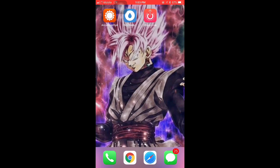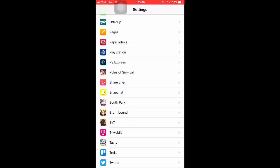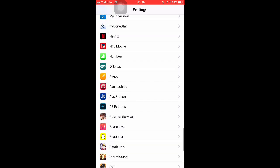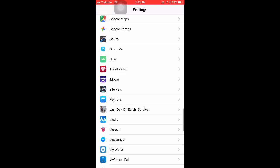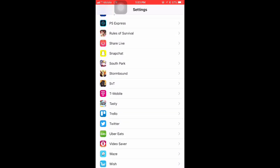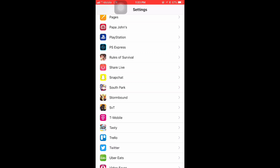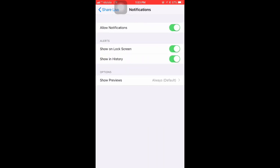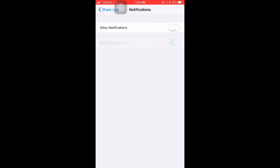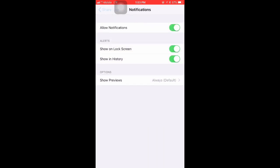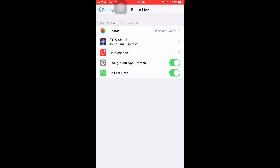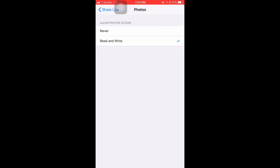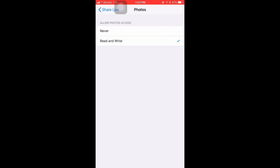We're gonna go over to the settings and we're gonna scroll all the way down to the bottom and you're gonna look for that ShareLive app. Once you're able to find it you're gonna click on it. You're gonna want to turn on notifications by clicking on notifications and allow notifications. Then go back and make sure that the photos are on and make sure that you have it on read and write.